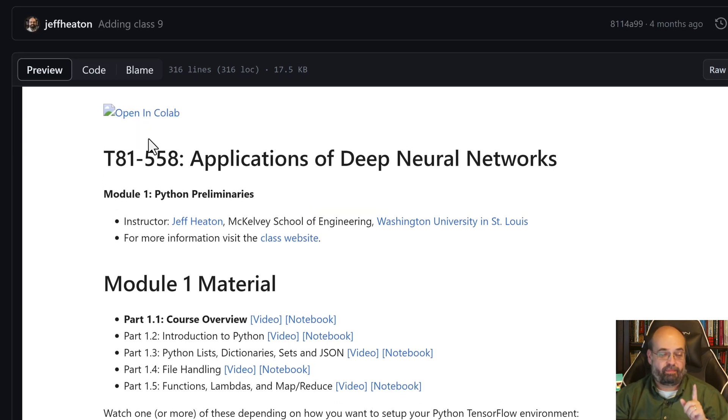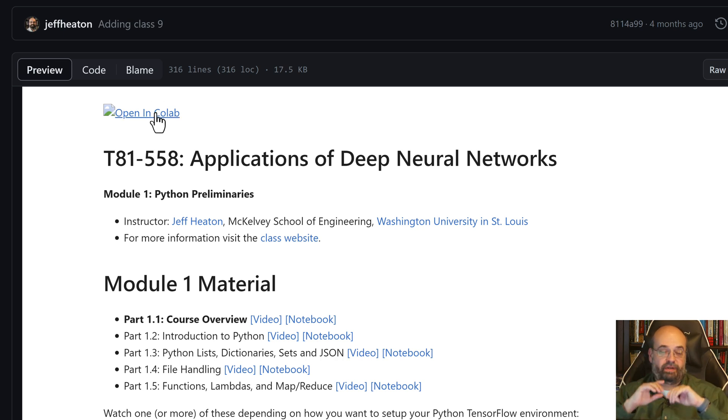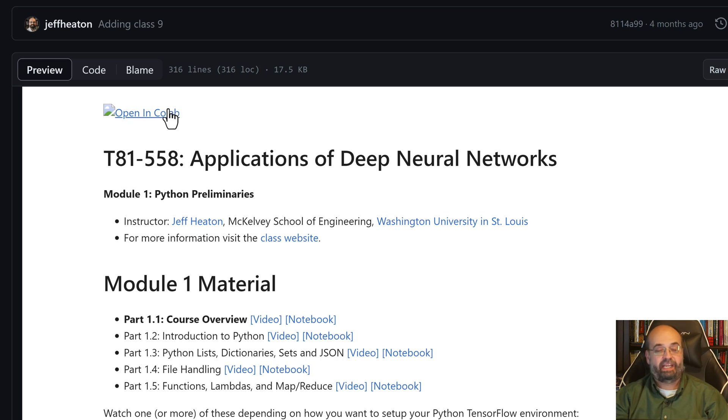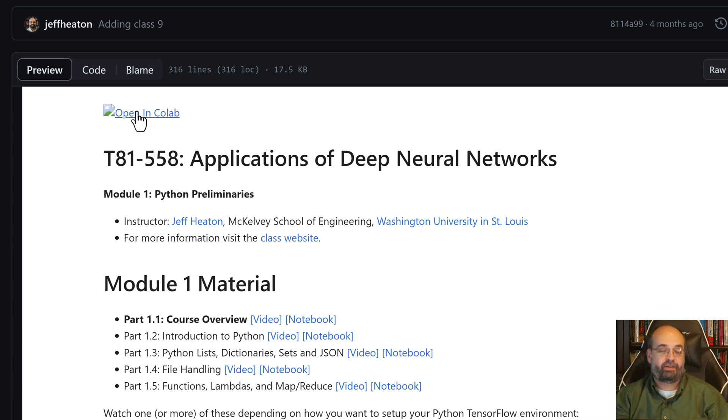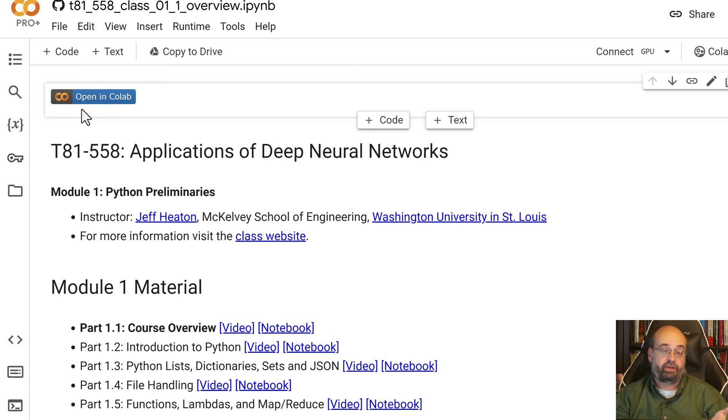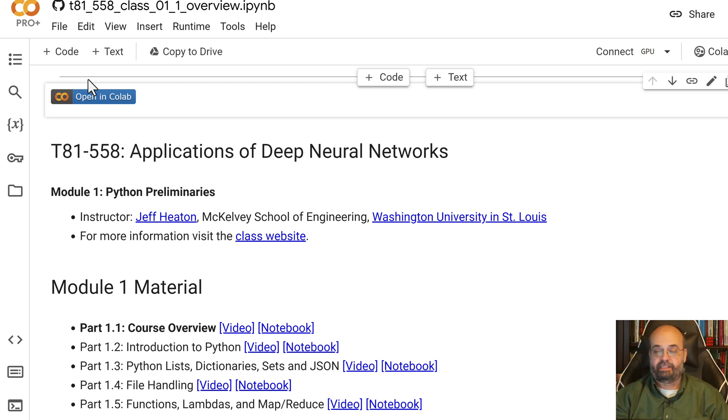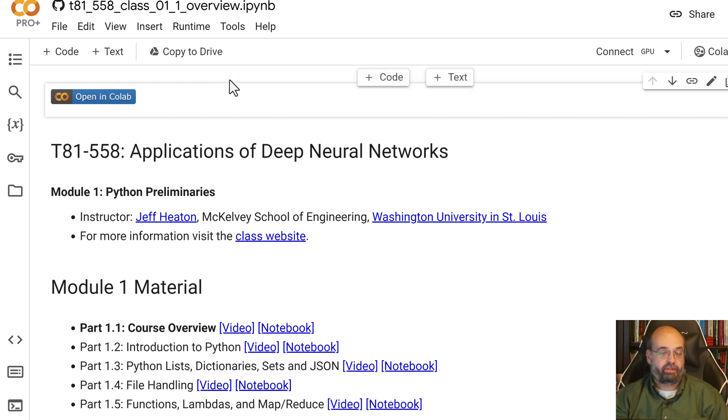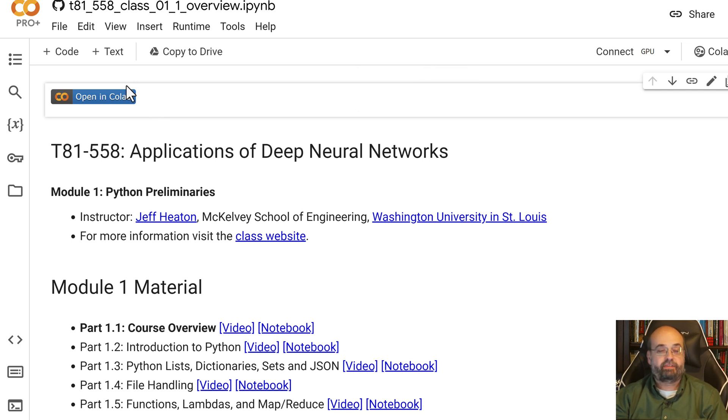Now I have never seen this happen, but for some bizarre reason my image that normally is a nice open in Colab badge is not working in GitHub. But if you click on it, you'll see the nice badge because now it's actually working in Colab. I just don't know why GitHub is not displaying those. Maybe they're having some dispute with Google, but we will make use of this.